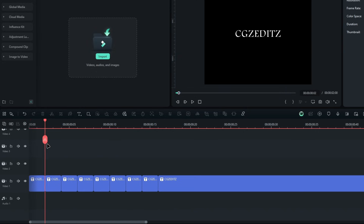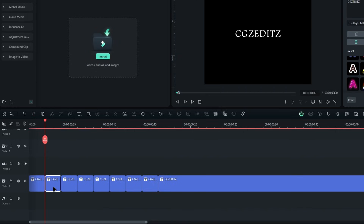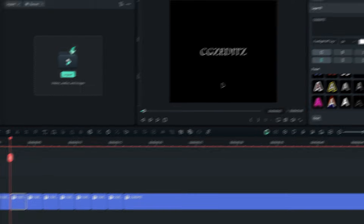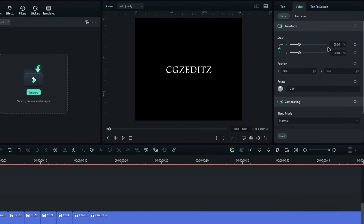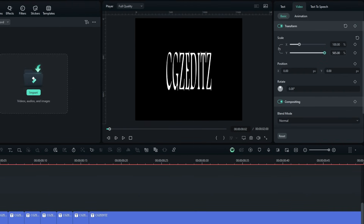We need to adjust the scales of these texts. I keep the first one as normal and select the second text. Then go to the video tab, unlink the X and Y scales, and increase the Y scale to get this stretched look for the text.